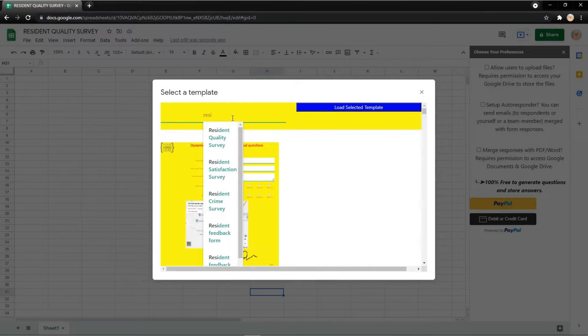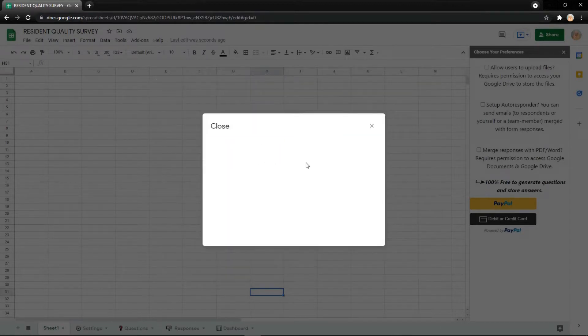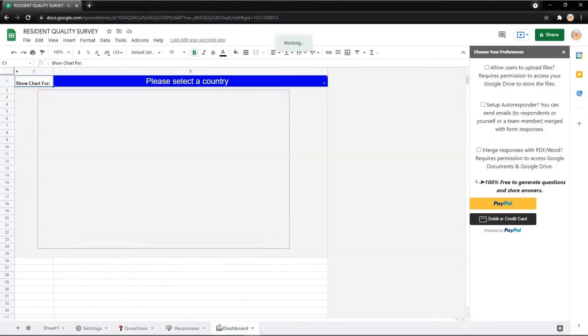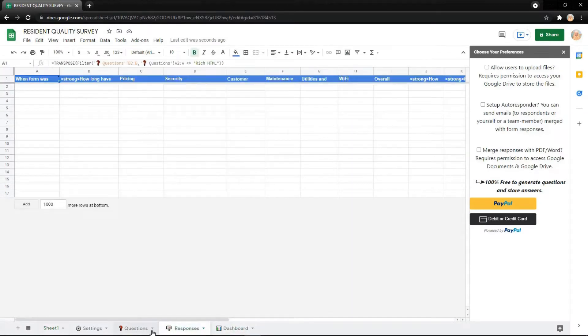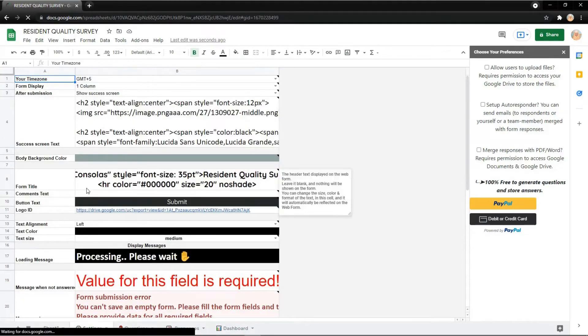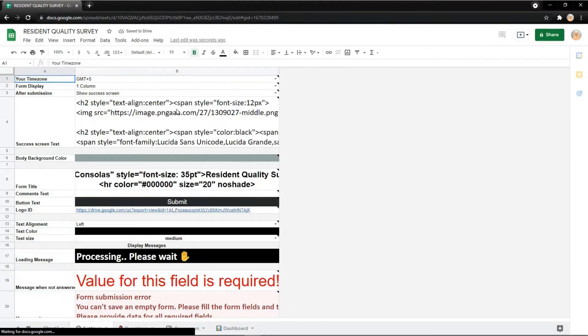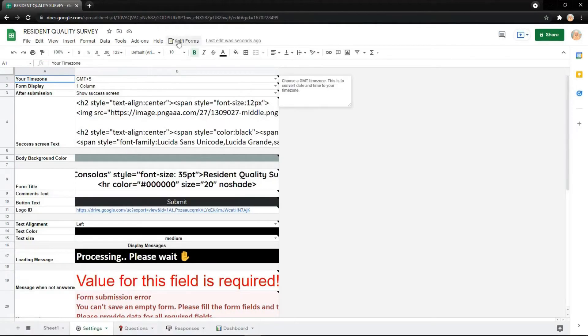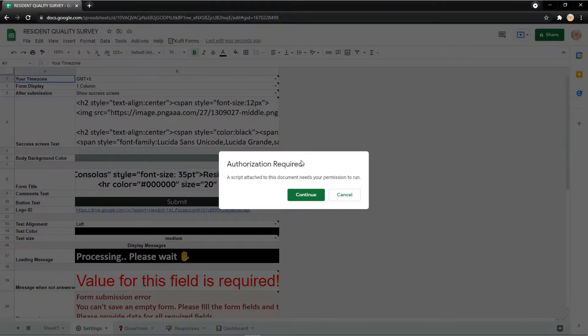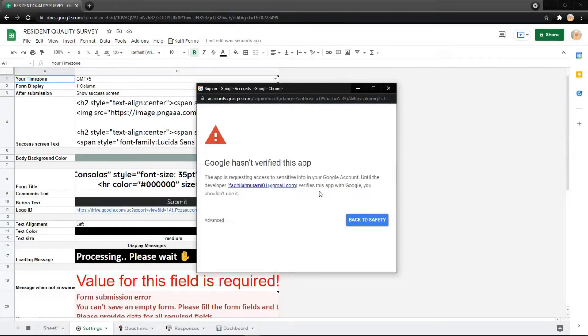Click the template and load. Select the template and you can check the dashboard, responses, questions, and settings. After you refresh the page, click Gullviforms and get a link. Click continue, choose your account, and click advanced.